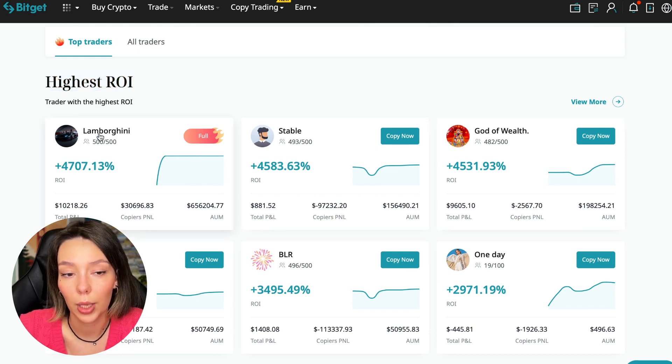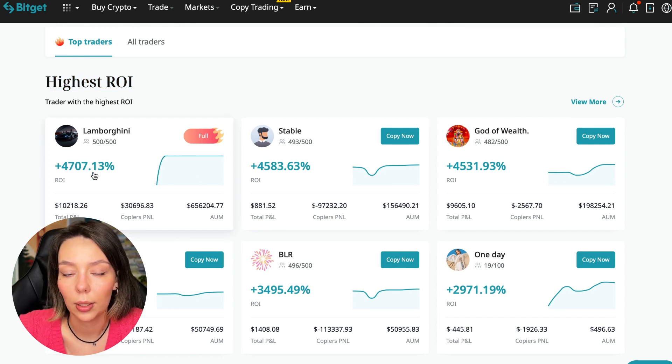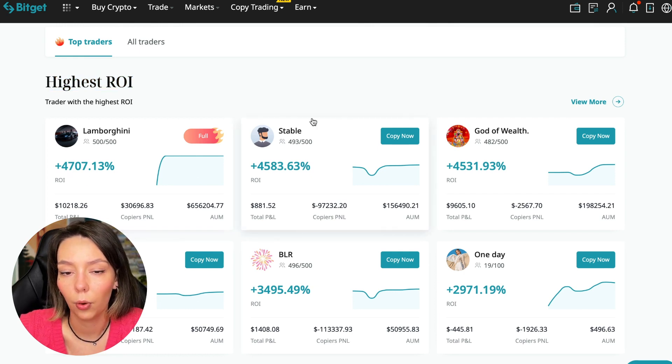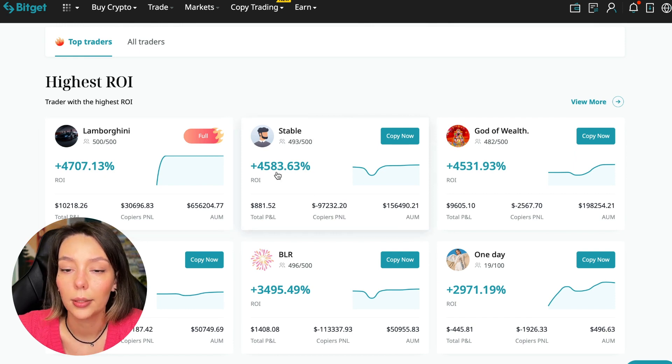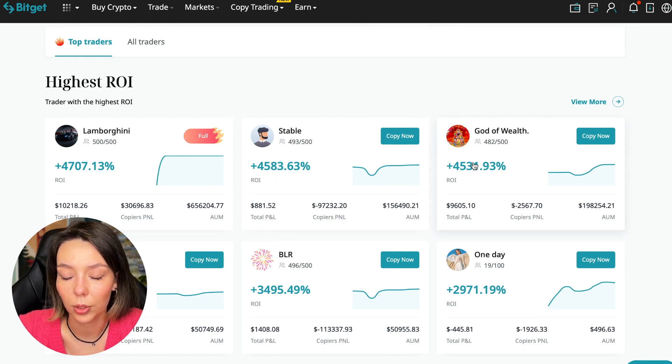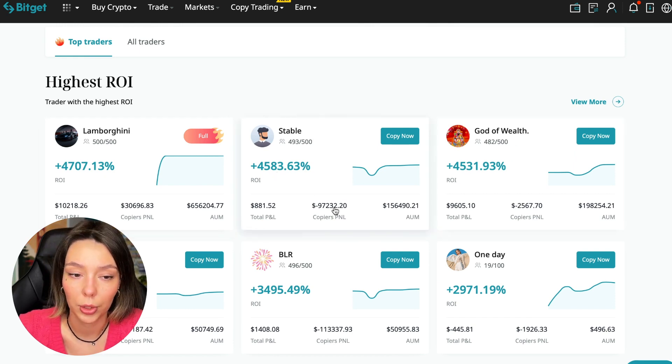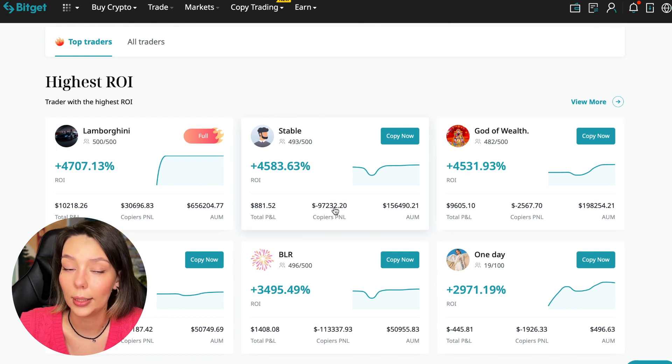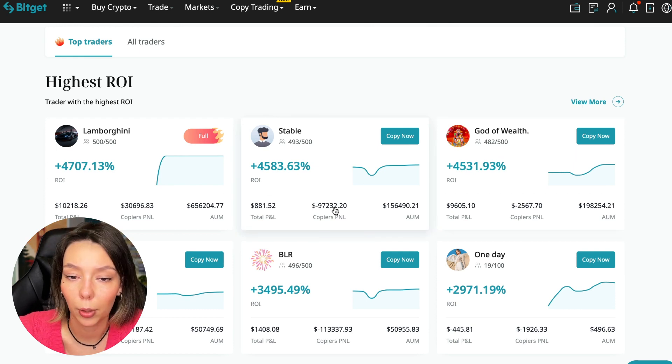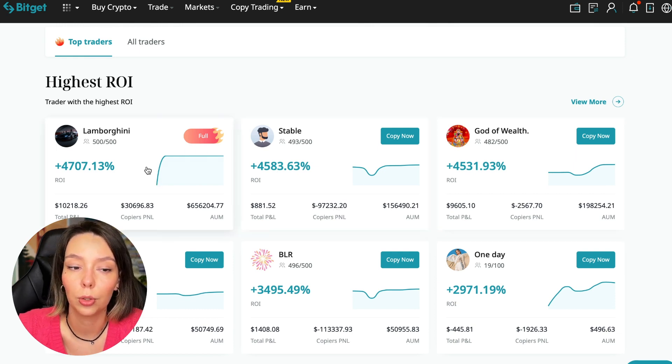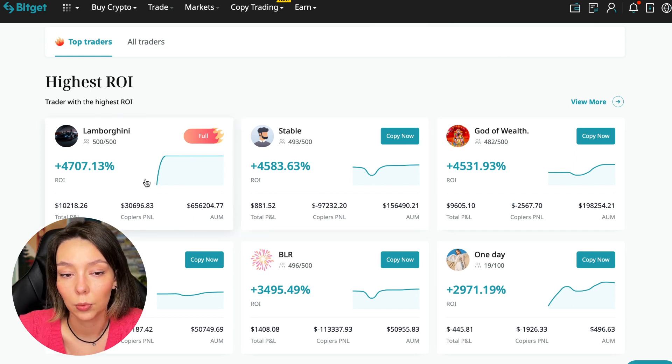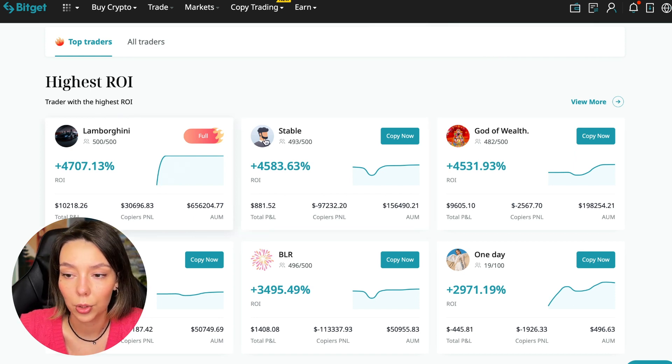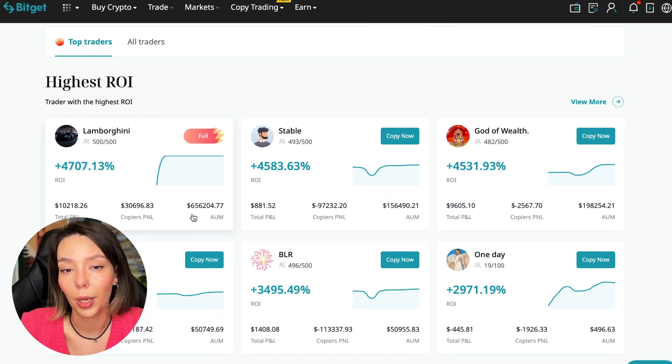I will talk to you about the futures section. Here we see just below the traders with the highest ROI over a given period of time. This trader has 4,707% Lamborghini, the Stable trader has 4,583%, and God of Wealth has 4,531%.